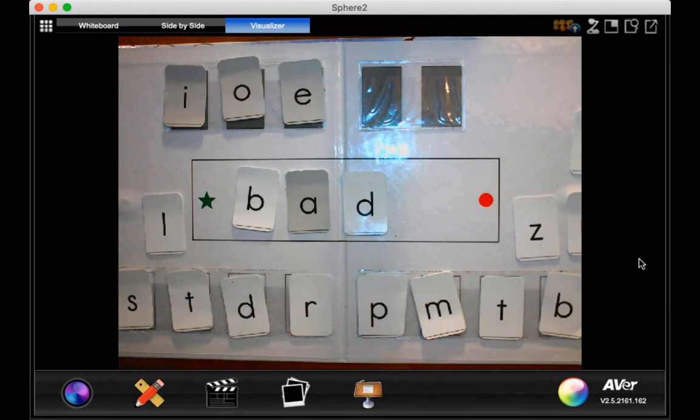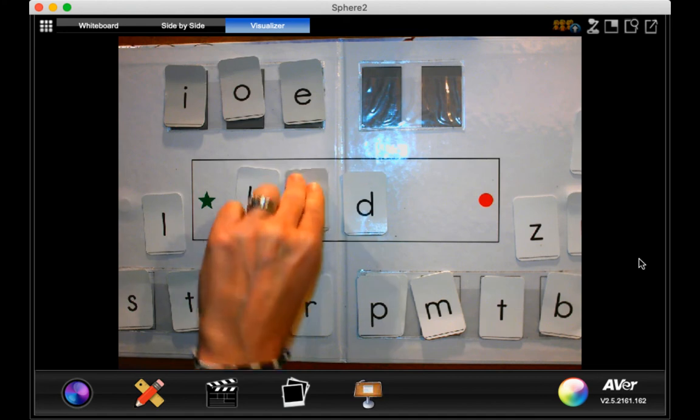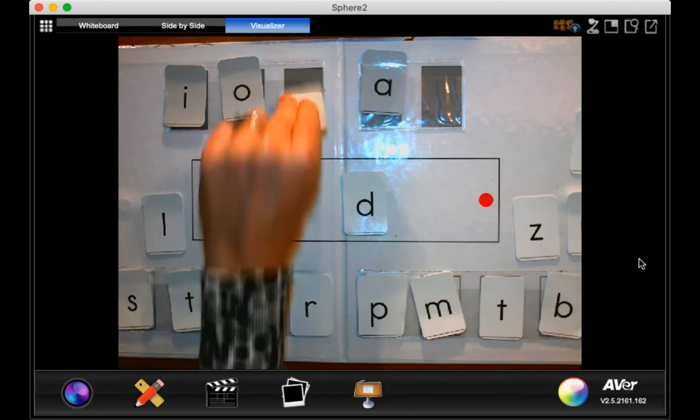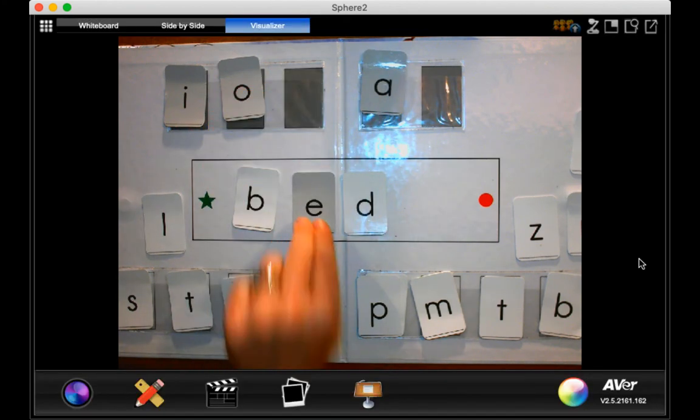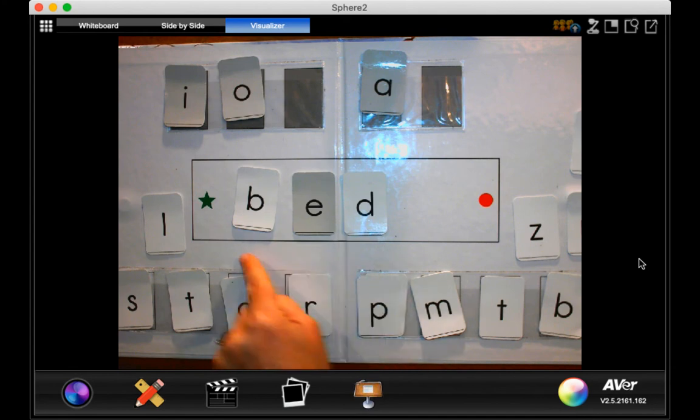Now can you make it say bed? Bad? Very good. B, A, D, bad.